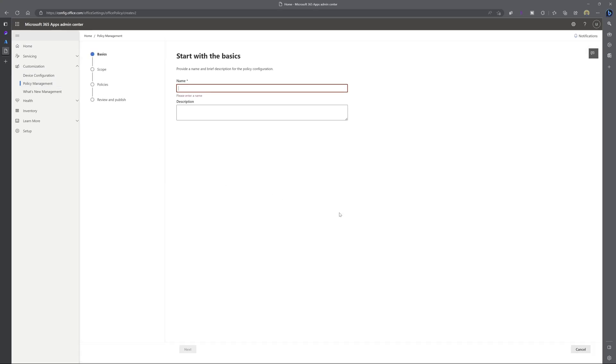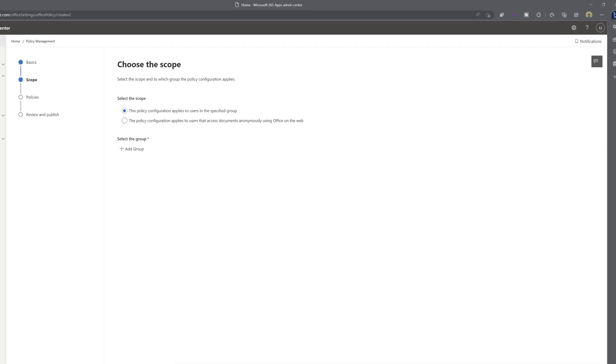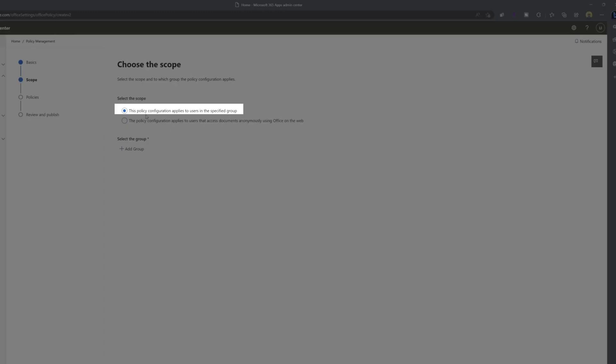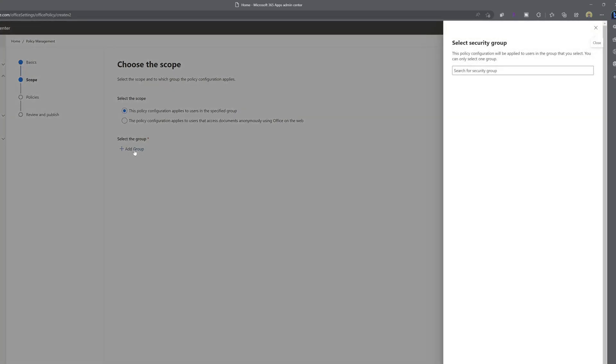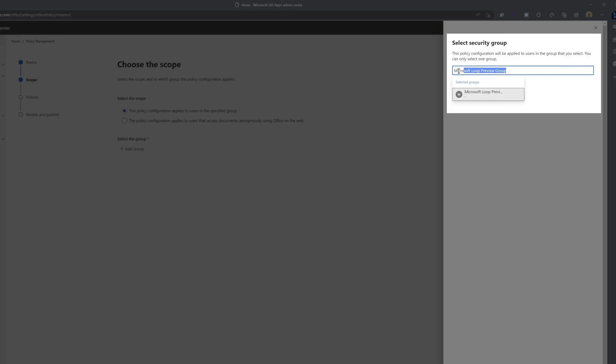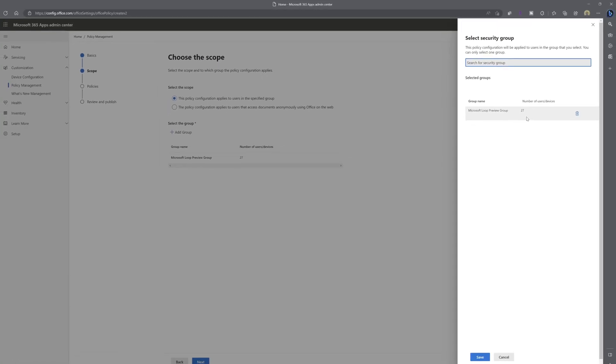Next, you want to give this policy a name. I will call this loop policy. And you want to click the next button. And next, you want to ensure that this first option is checked, the option that reads this policy configuration applies to users in the specified group. And next, you want to click on add group. We are going to search for and select the group that we created in the previous step. So you can see here, I started typing Microsoft and the Microsoft loop preview group that we created earlier in the video displays here in the list. I'll go ahead and select this. And you can see here that it will also display the number of users or devices that are members of this group.